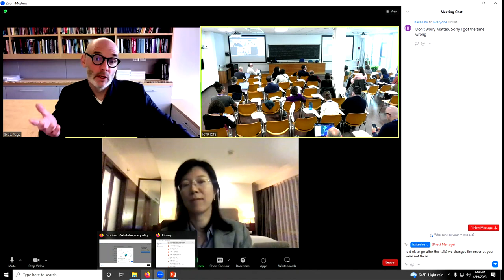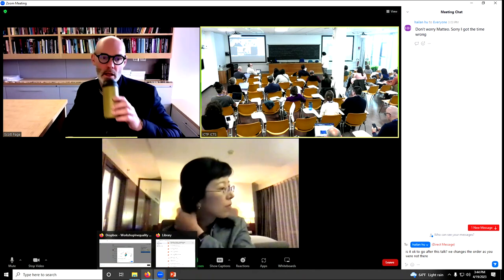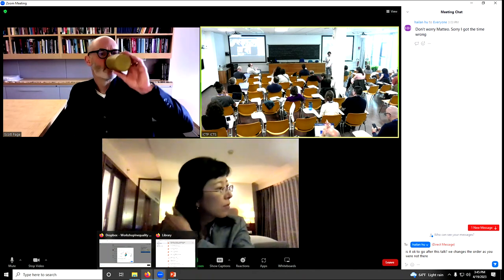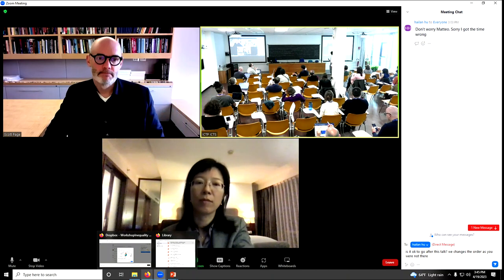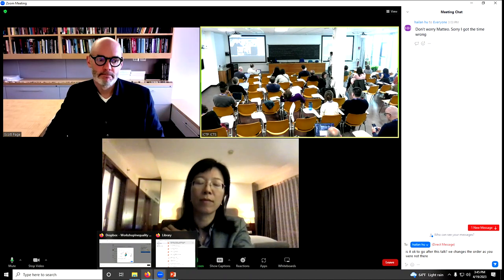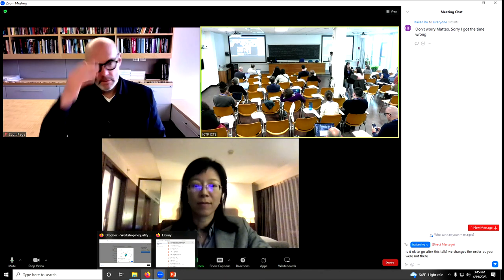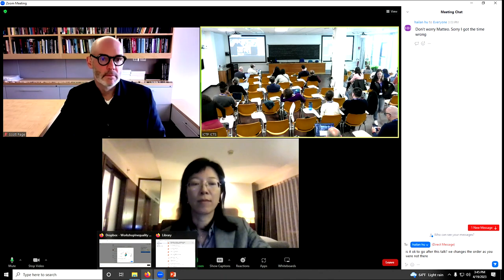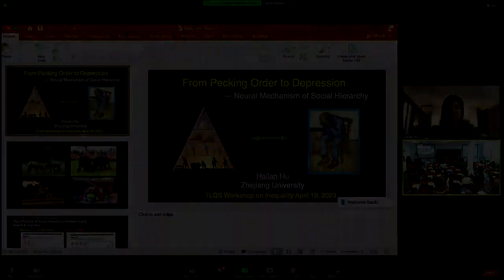Thanks, Scott. You want to look for the big levers. Our next speaker is Heilong Hu, a neuroscientist who will be telling us about social hierarchies — quite a different set of data.